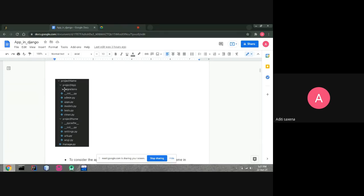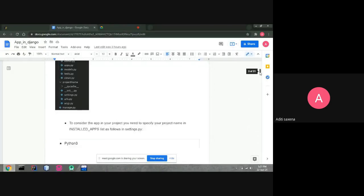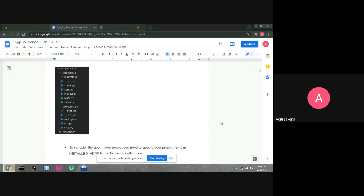Inside the app folder we have a migrations folder, and files like admin.py, apps.py, and models.py. The overall directory structure is: first we have the project name directory, inside which we have two folders and one file. The file is manage.py, and the two folders are the project folder and the app folder.